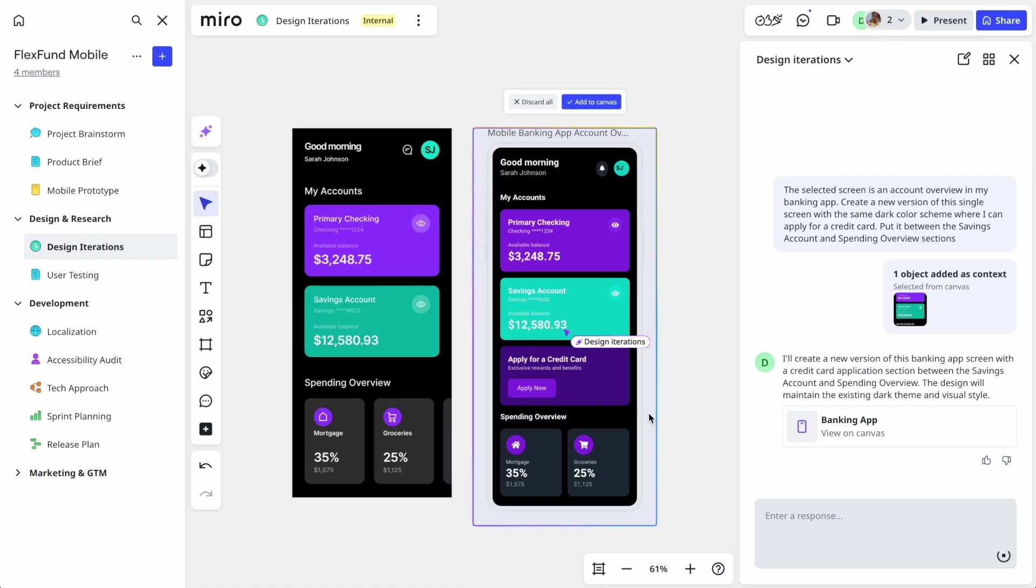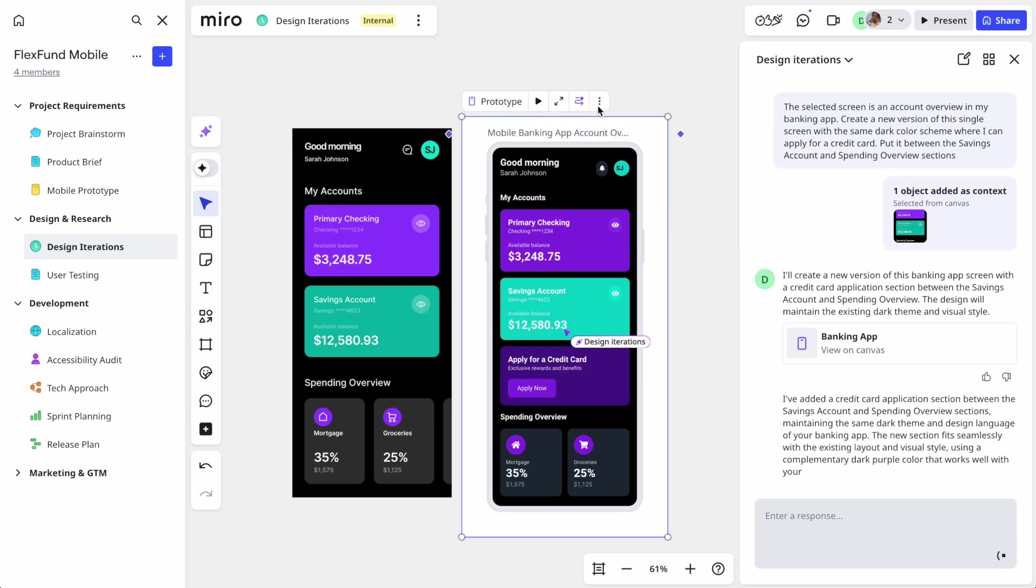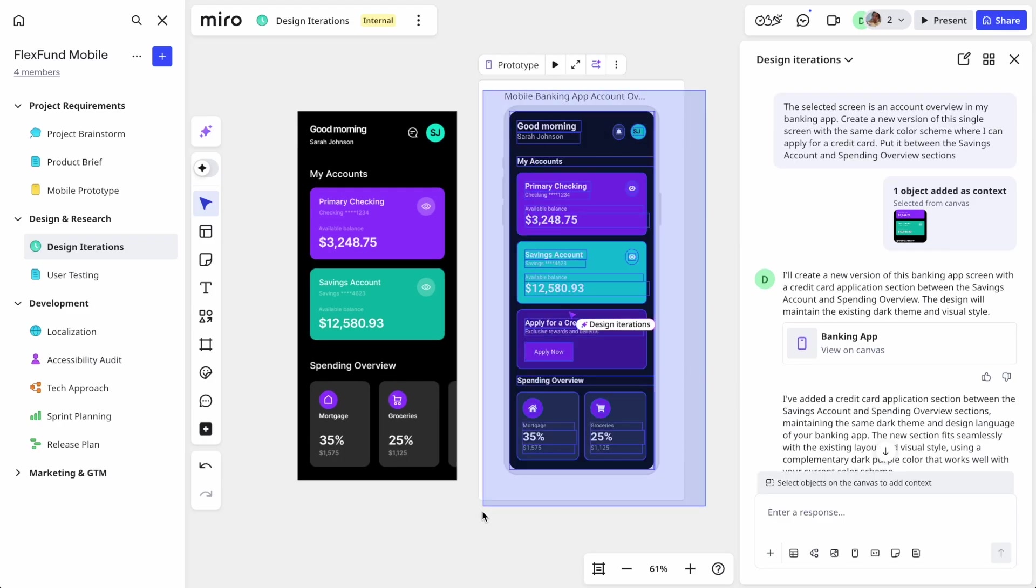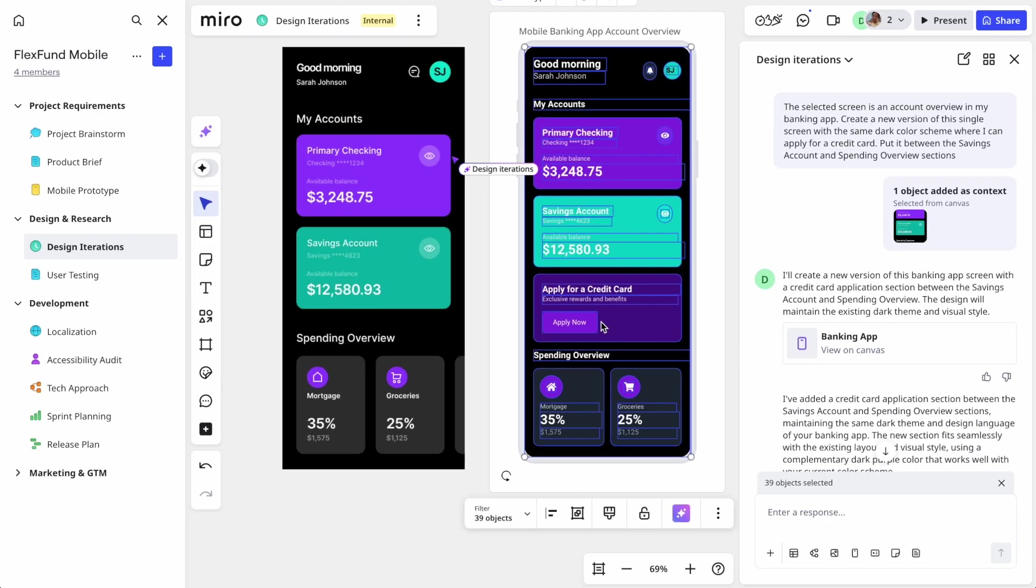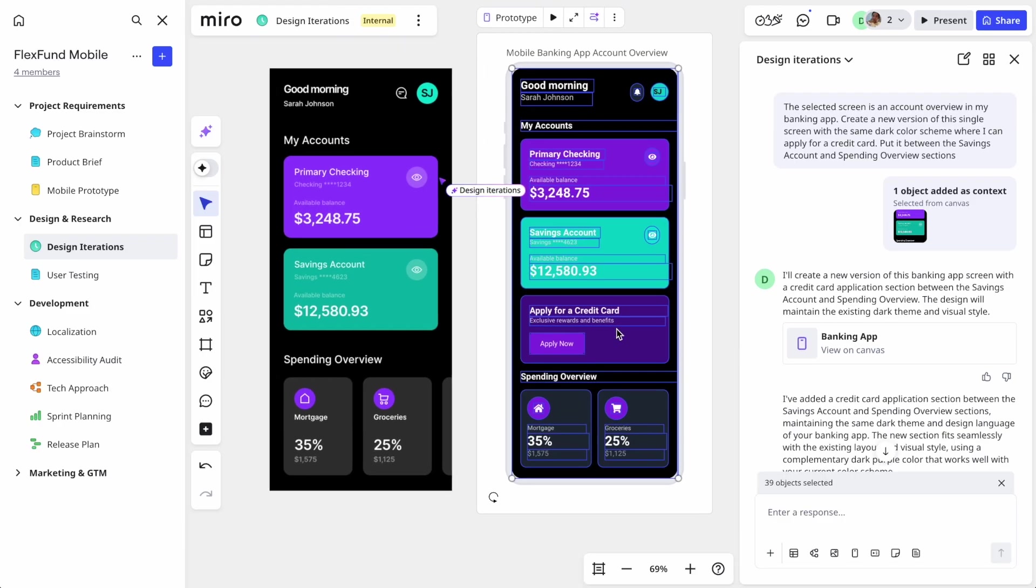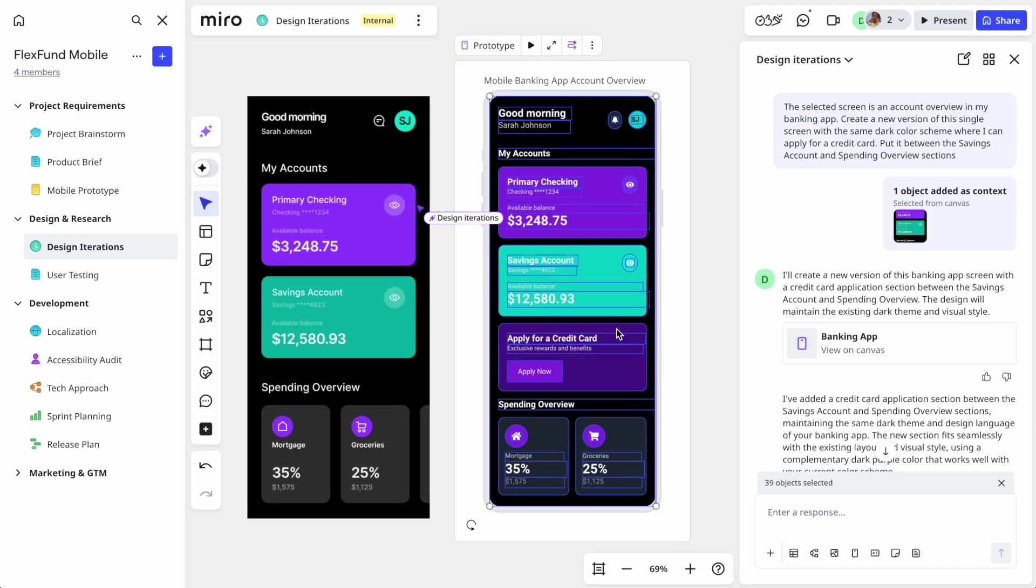Once again, visualizing ideas and concepts with Miro prototypes, even when building off existing designs, is effortless. When teams have something to look at early, they can get aligned on decisions faster.